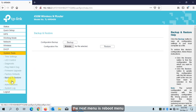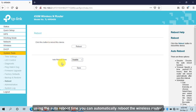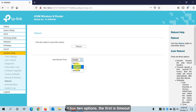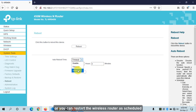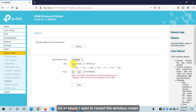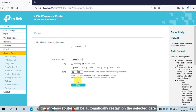The next menu is Reboot. You can reboot your device manually, or use Auto Reboot to schedule it. There are two options: Timeout — specify after how many hours and minutes the device should restart; or Schedule — for example, restart every Monday, Wednesday, and Saturday at 1 AM. Click Save and the router will reboot automatically on the selected schedule.